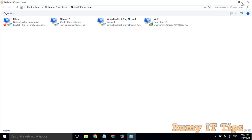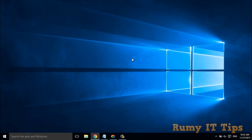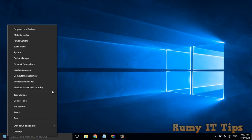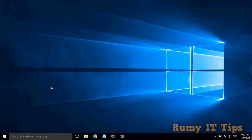What you have to do is open PowerShell. Either search for PowerShell, or right-click on the Start button and select Windows PowerShell as administrator.